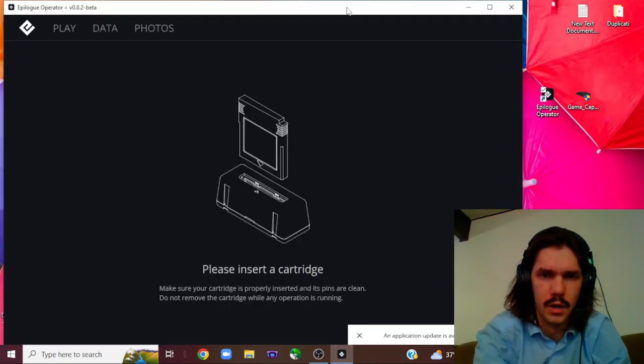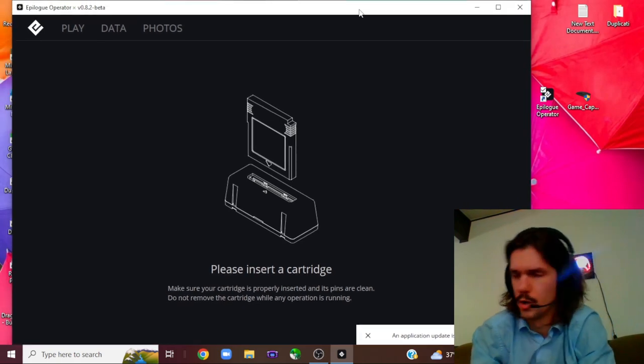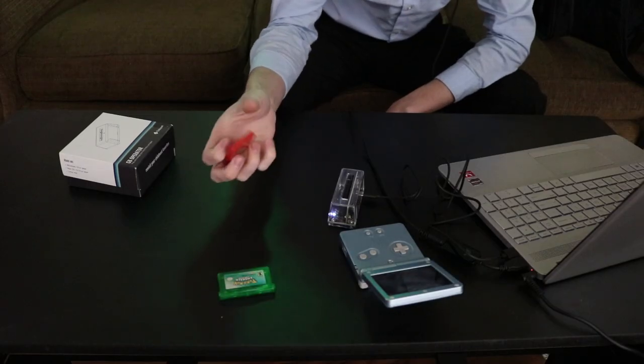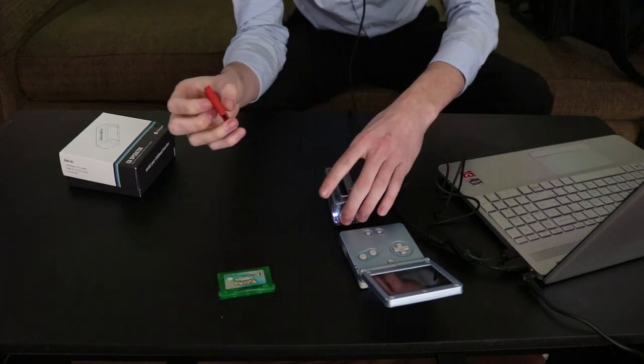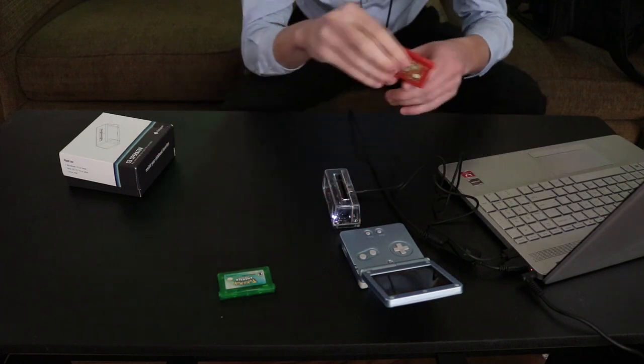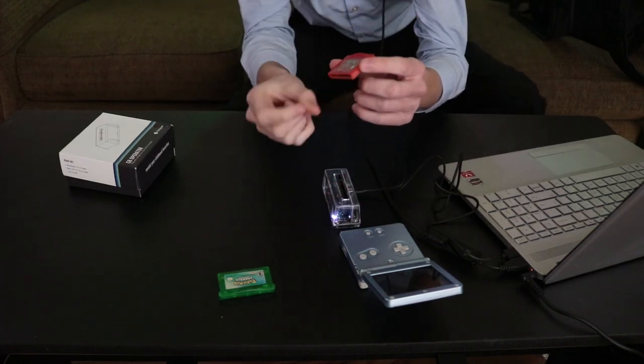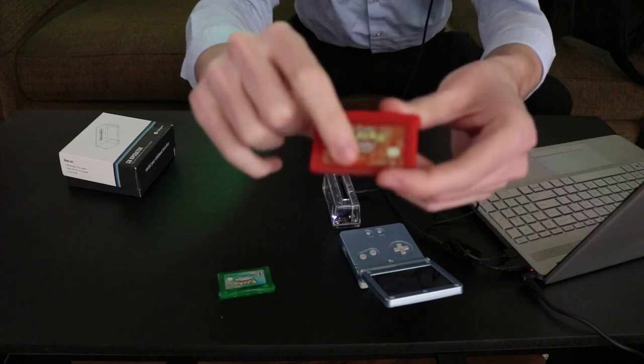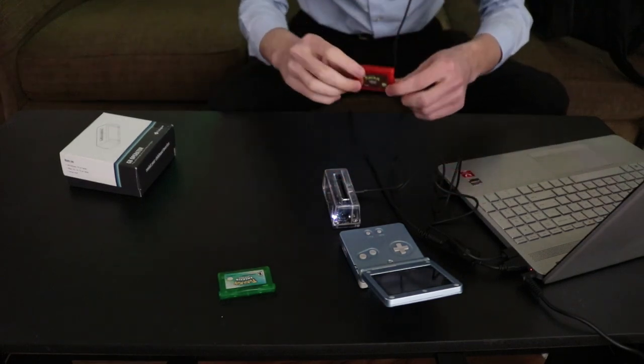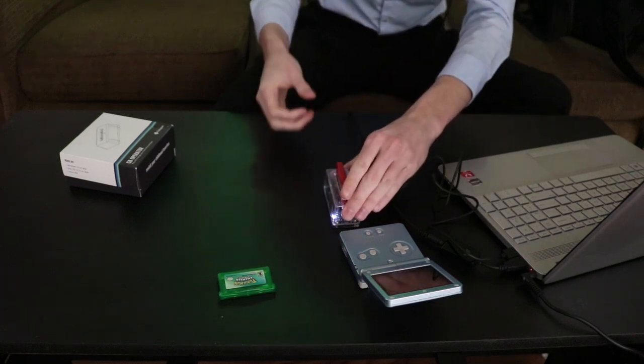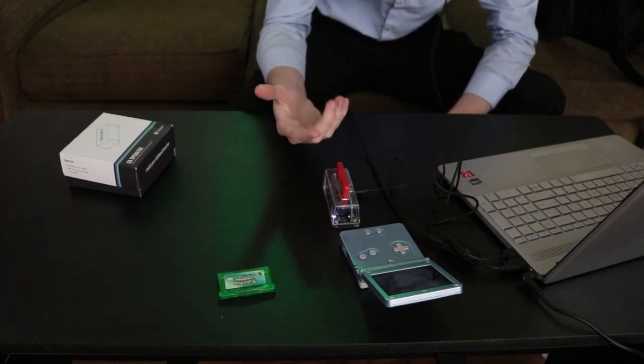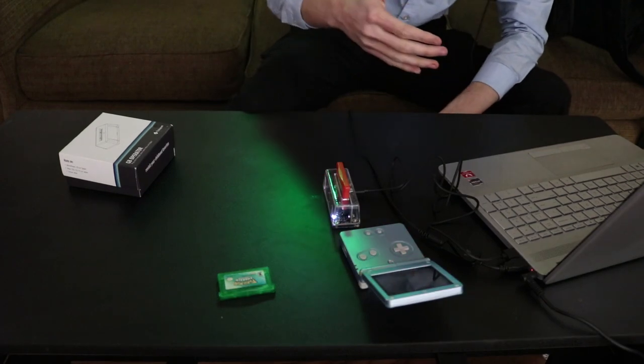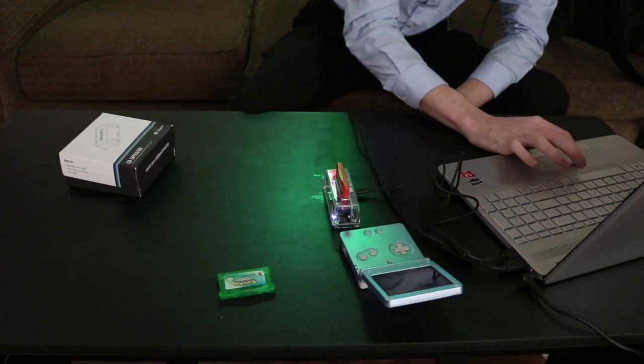And once you have the hardware plugged in, you're going to boot up the software. From there it's going to ask you to insert your cartridge. So we're going to do Pokemon Fire Red today. The side that the light is on has a little arrow and you want that arrow to be pointing at the arrow that's on the actual cartridge on the front of them. So you go arrow to arrow, just plug it in there. And we'll get a little sound cue that lets us know there is recognized USB hardware on the computer now.